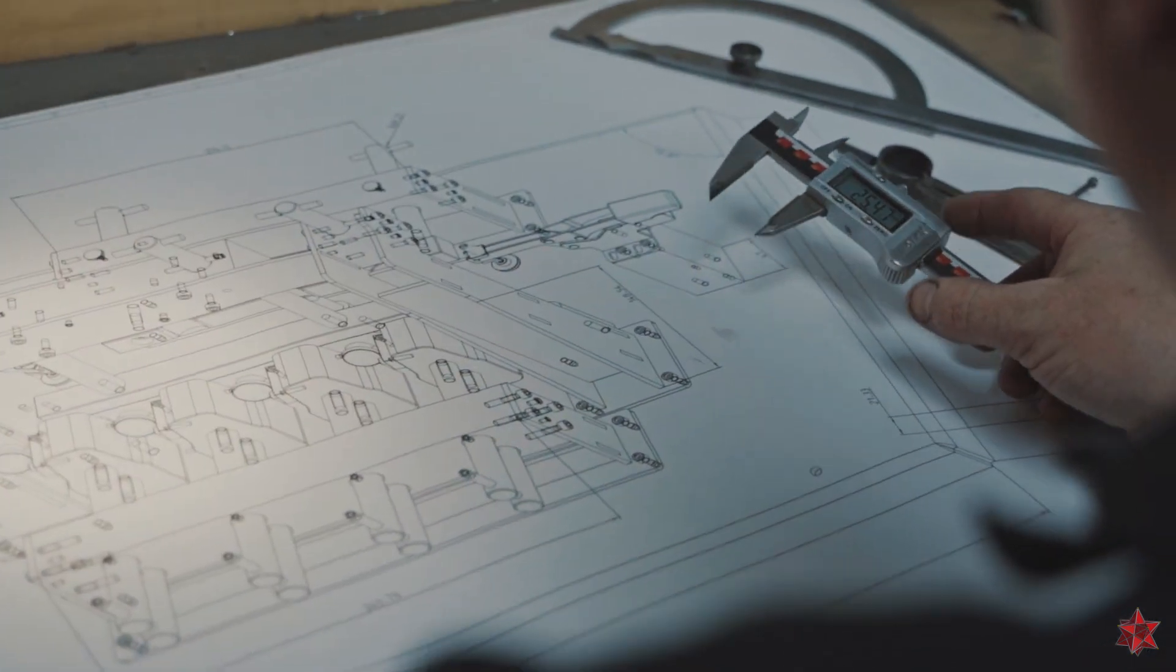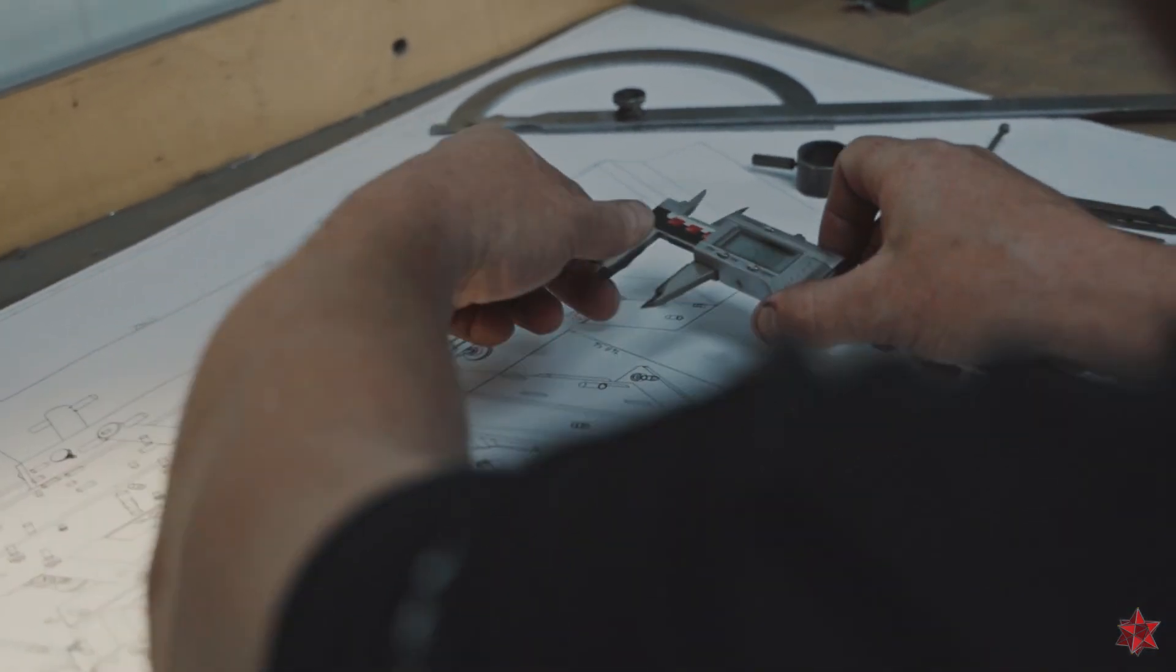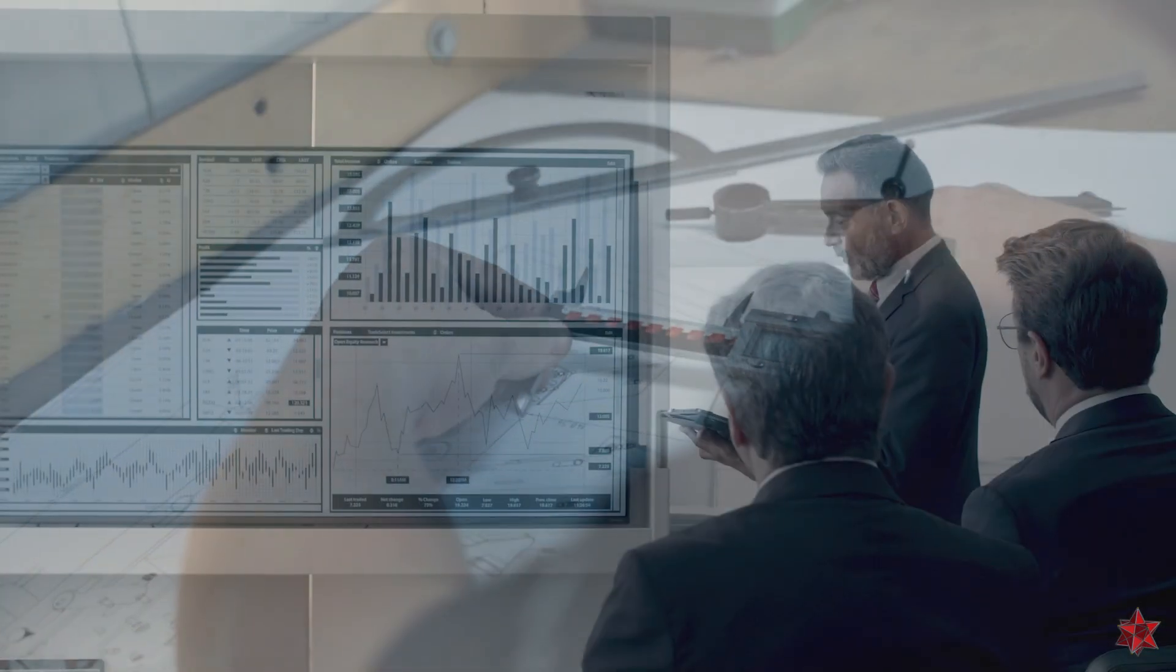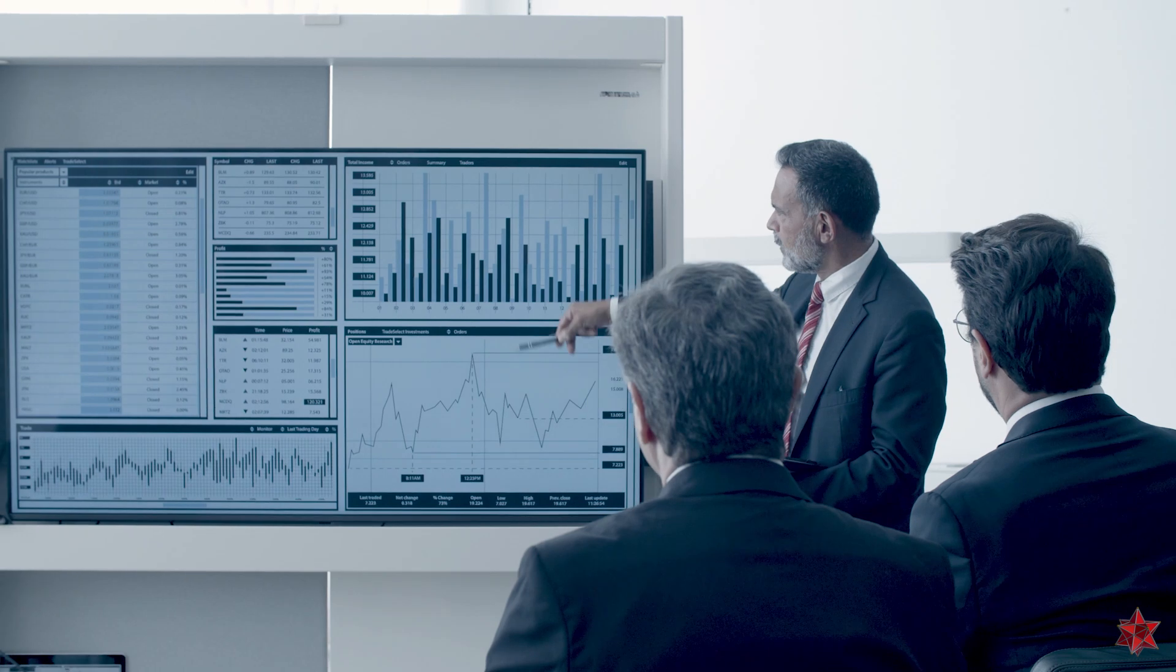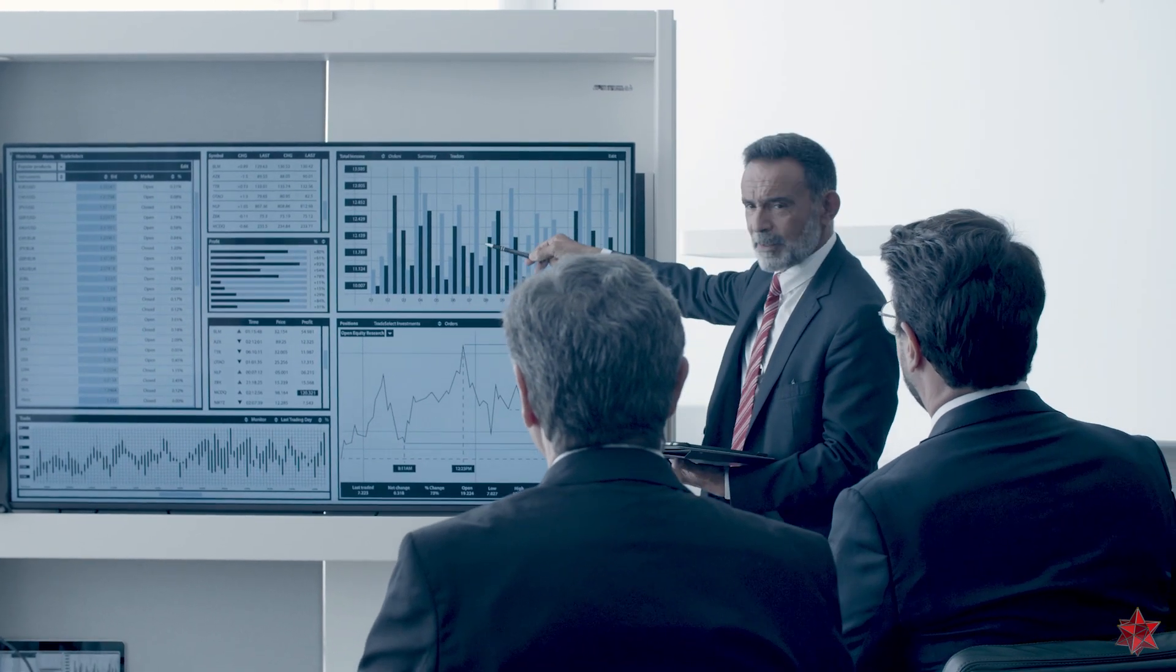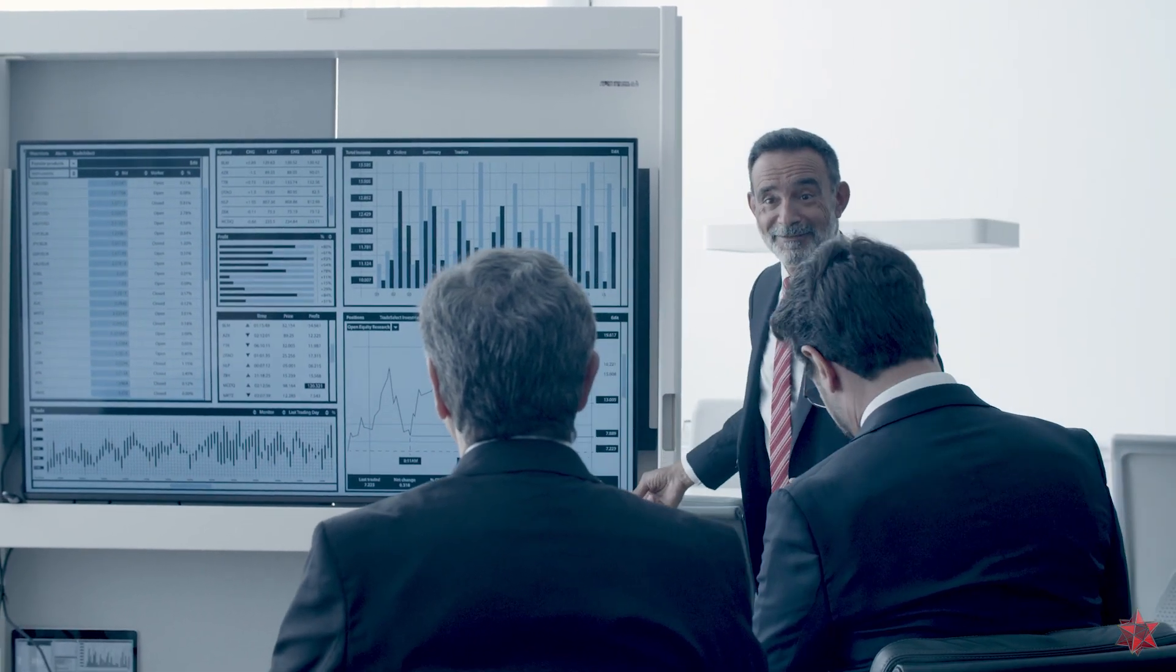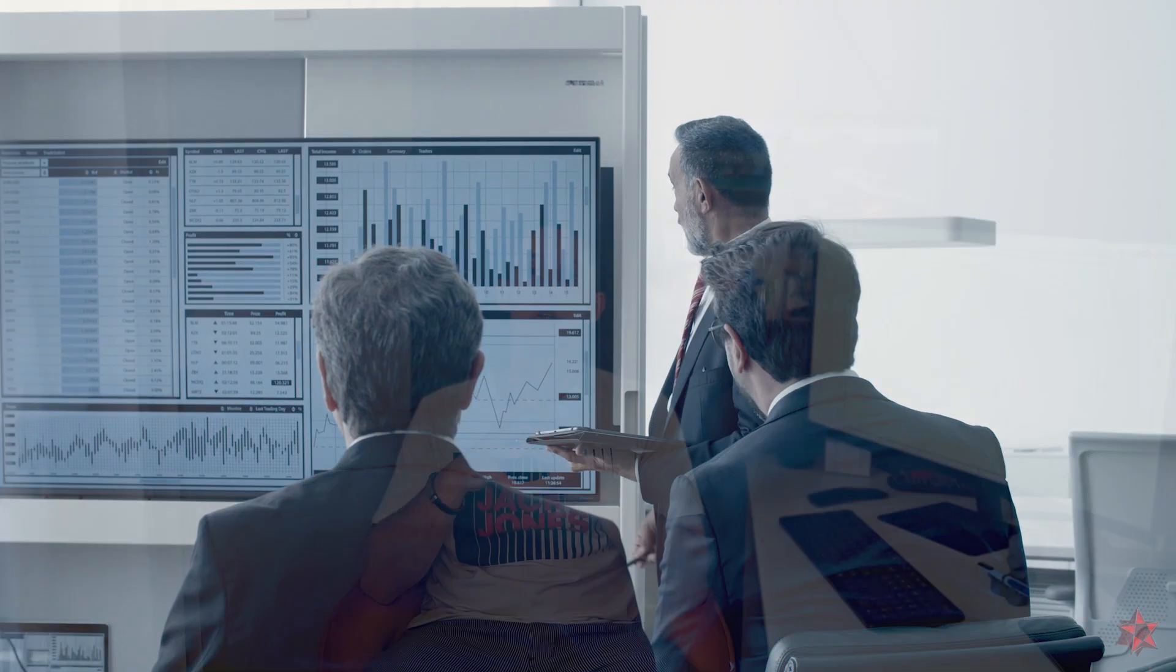In metrology, there are cases where we must measure everything from the technical drawing. For example, in an ISIR or a PPAP. But most of the time, we don't need to run the full program.